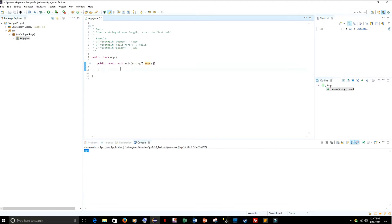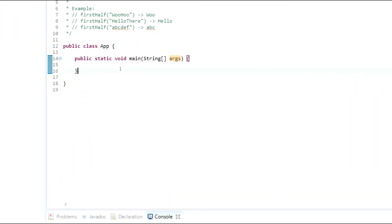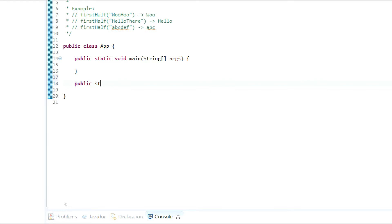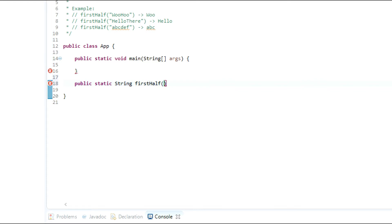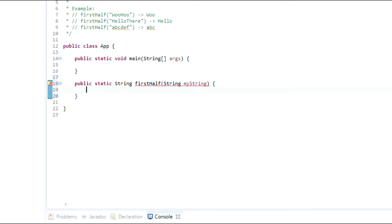Let me zoom in for you. The first thing we need to do is create a method: public static String firstHalf. This method is going to take in a parameter, so we go String myString.